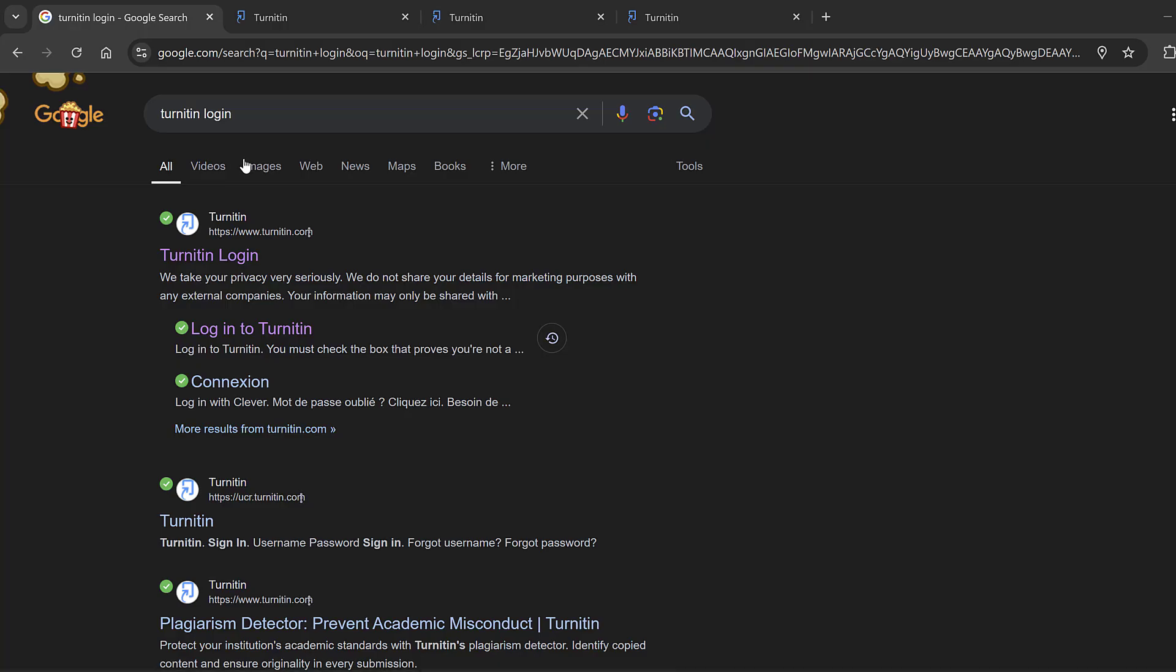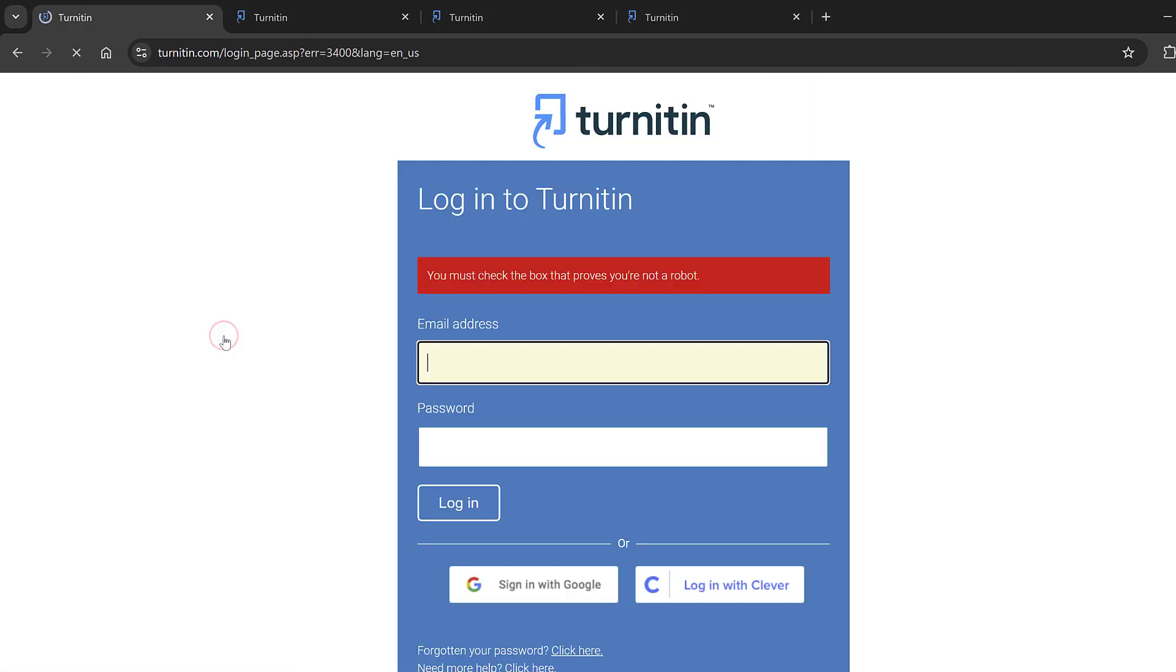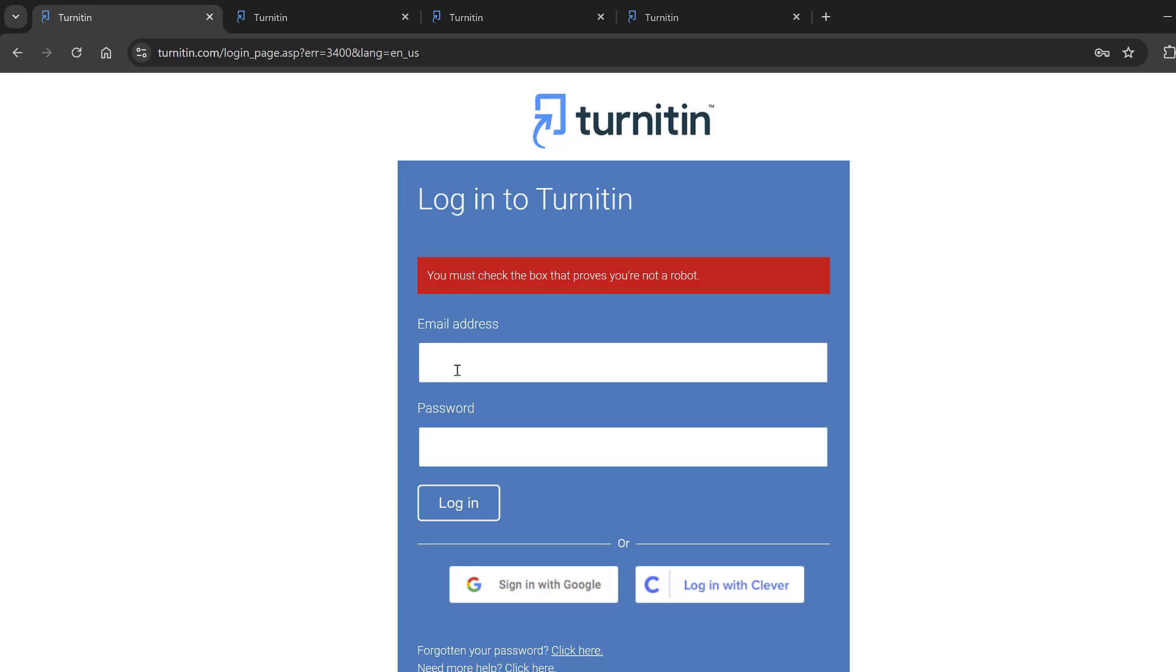After you get the page you can simply go to login to Turnitin. You click there and it will lead you to this page that is called Turnitin. Here you need to enter your email address and password so that you can get access.